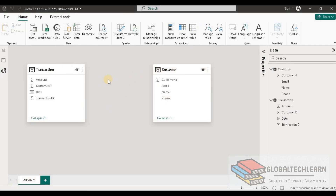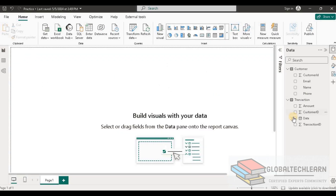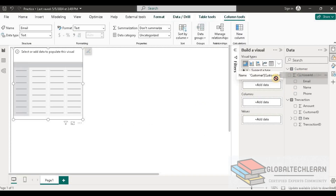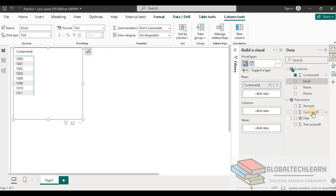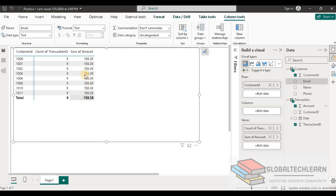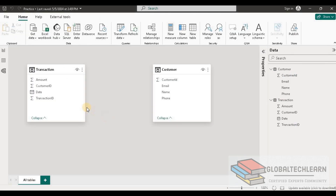Now let's go to the relationship tab — we can see there is currently no relationship between these two tables. Let's try to plot a visual using both tables. Adding a matrix and selecting customer ID from the Customer table, along with transaction ID and amount from the Transaction table, we can see all customer IDs are showing the same number of transactions and amounts — this is because there is no relationship defined between these two tables.